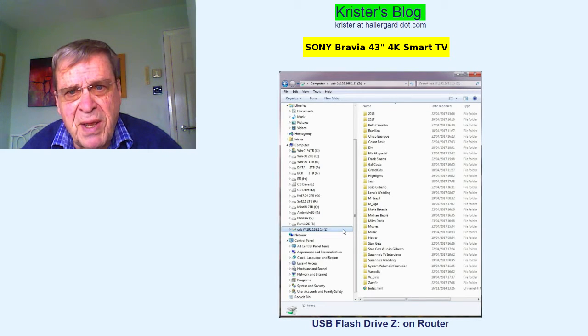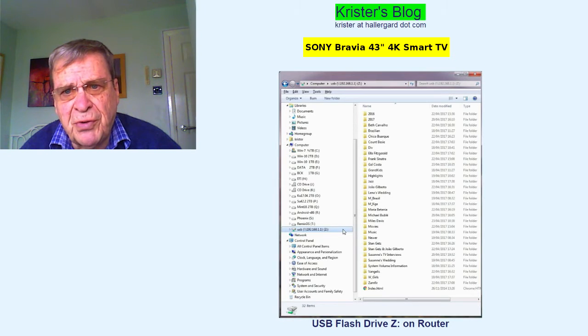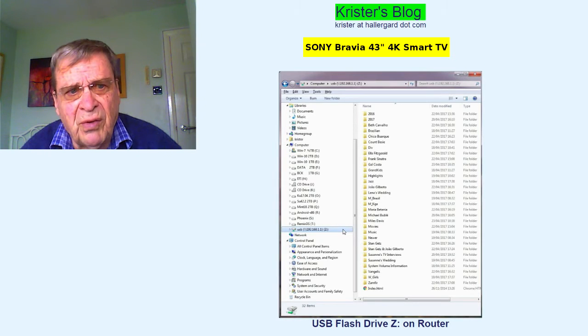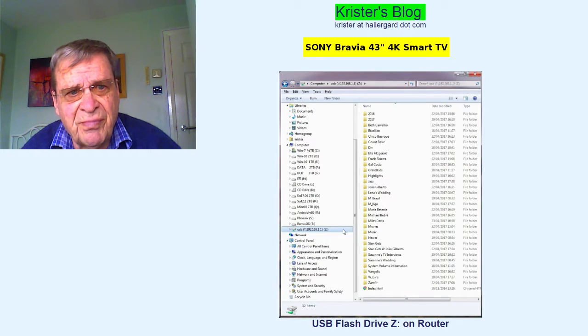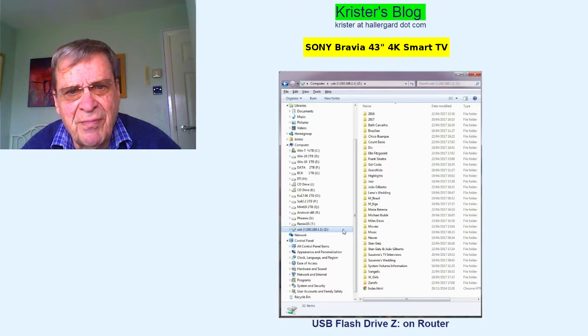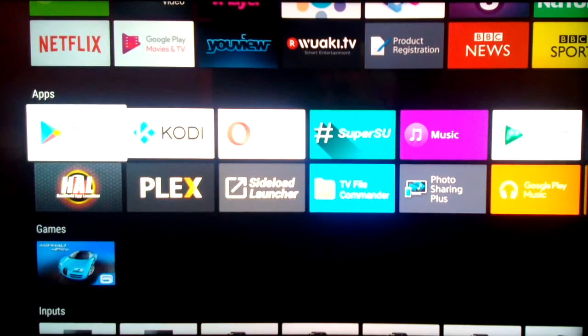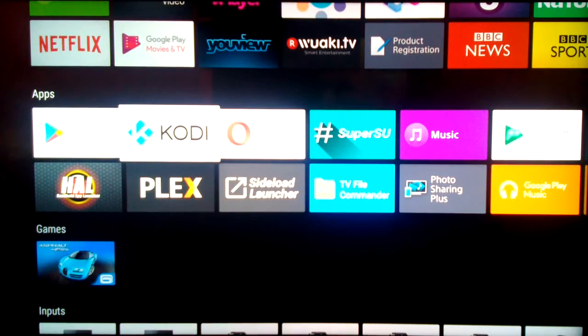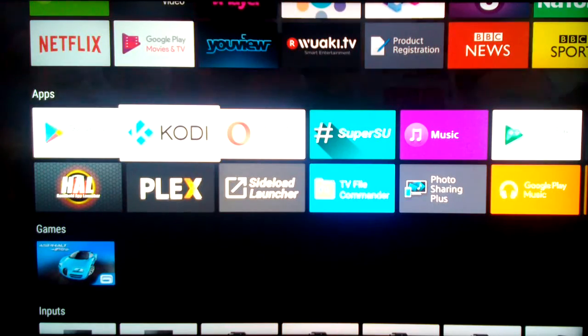Unlike the PC, the router is always on and it's quiet. Let's go back to the smart TV. Running the TV's Android system. Start Kodi.